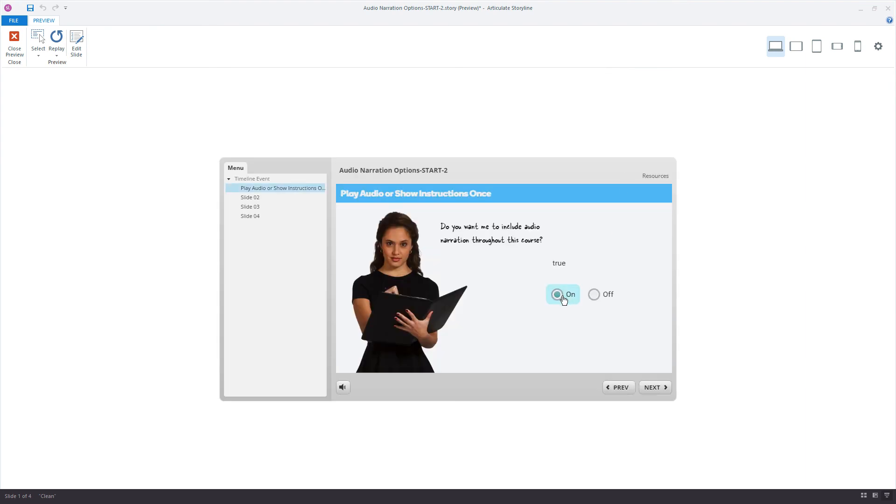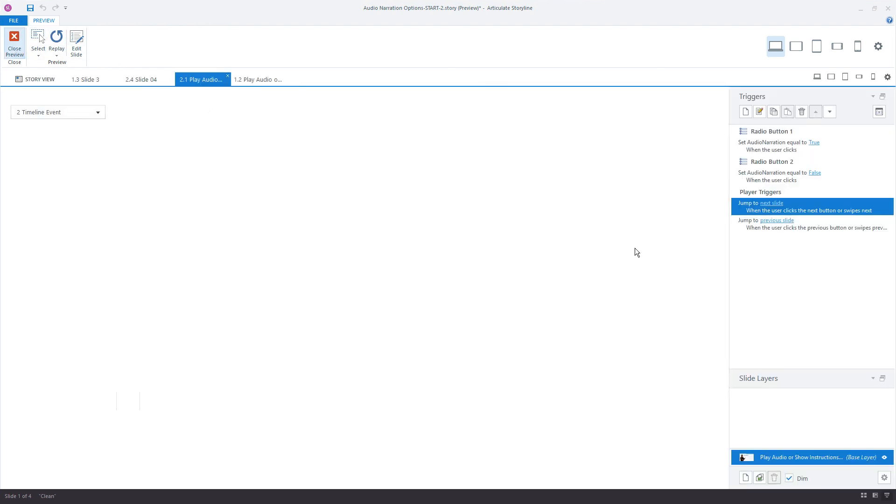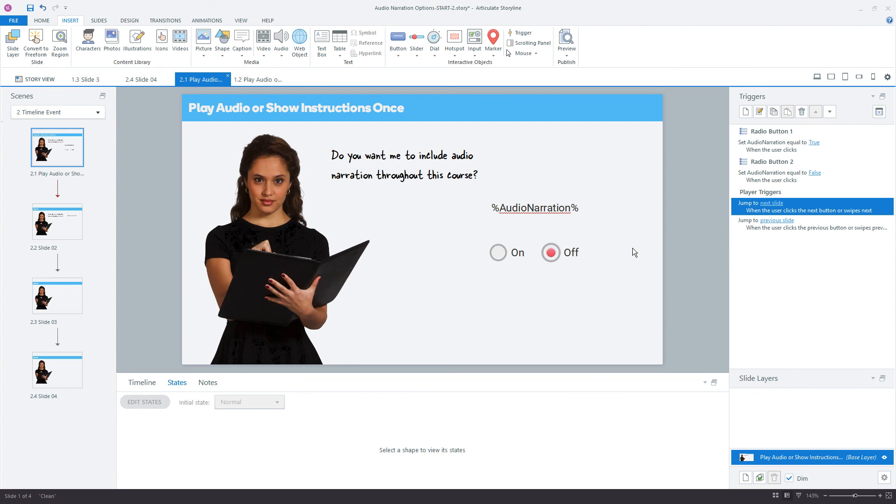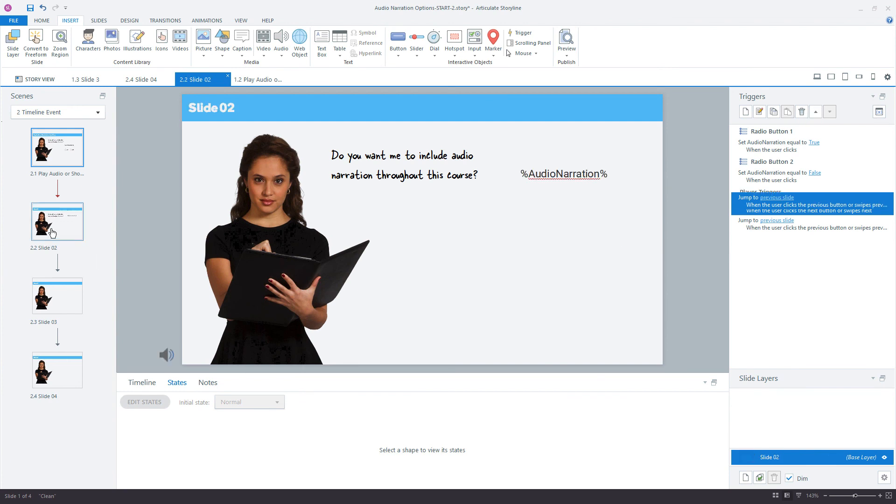And this time we'll choose true or on. Click next. Alright, cool. There is the audio narration. Everything works really great. That's what we wanted.